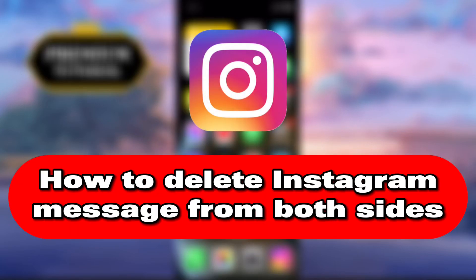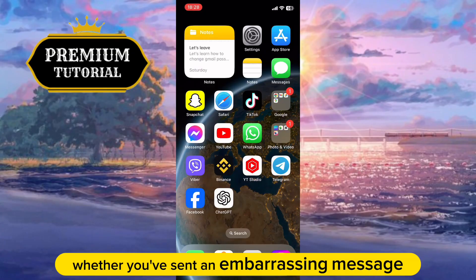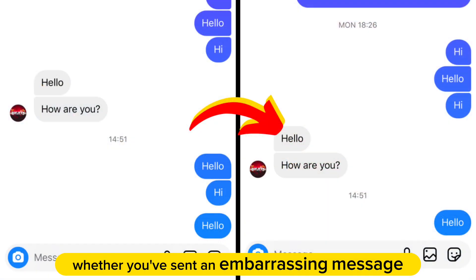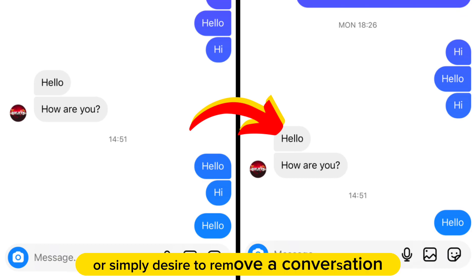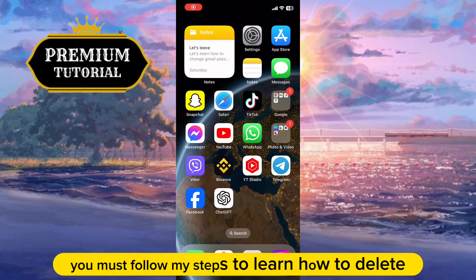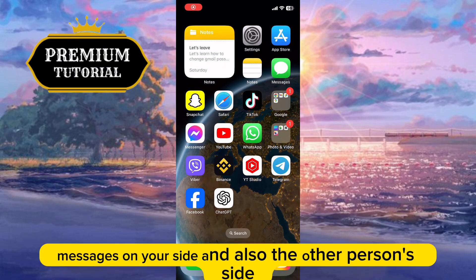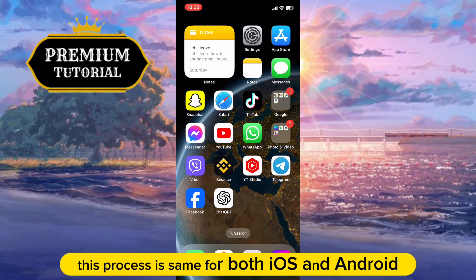Let's learn how to delete Instagram messages from both sides. Whether you've sent an embarrassing message, want to clear your chat history, or simply want to remove a conversation, follow these steps to learn how to delete messages on your side and the other person's side. This process is the same for both iOS and Android.